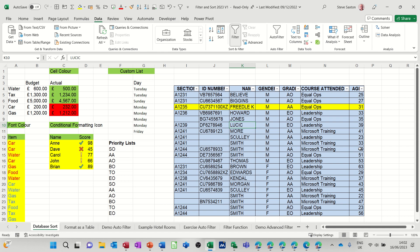Hi guys, welcome to this session in Microsoft Excel. In this module, I want to show you how you can add the auto filter to the ribbon.